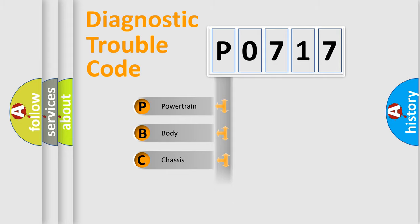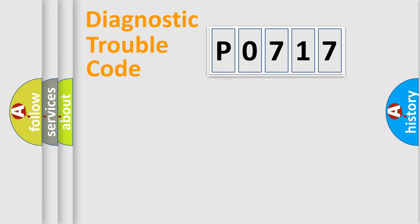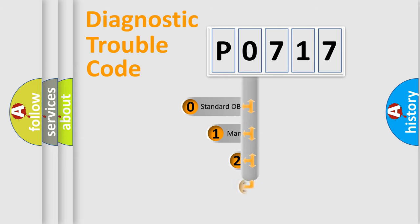Powertrain, Body, Chassis, Network. This distribution is defined in the first character code.